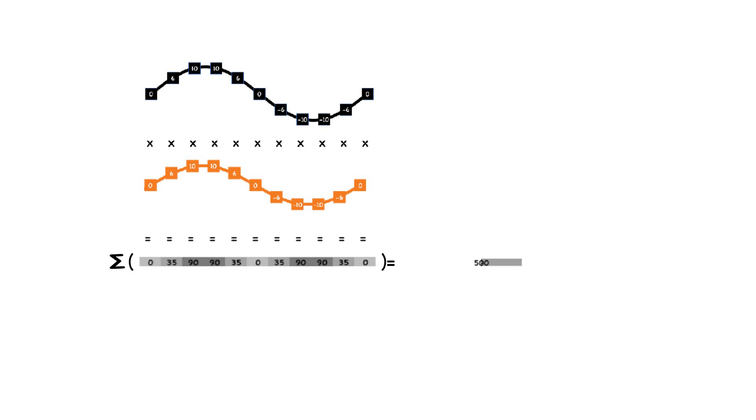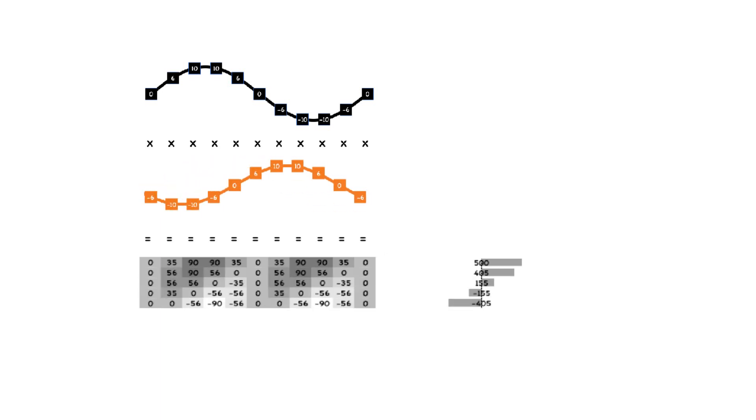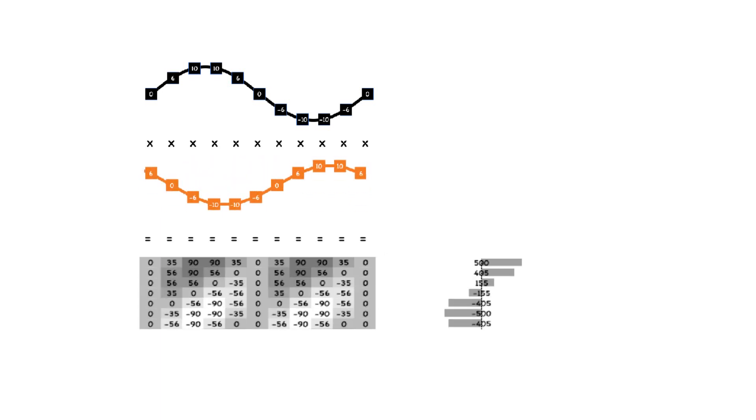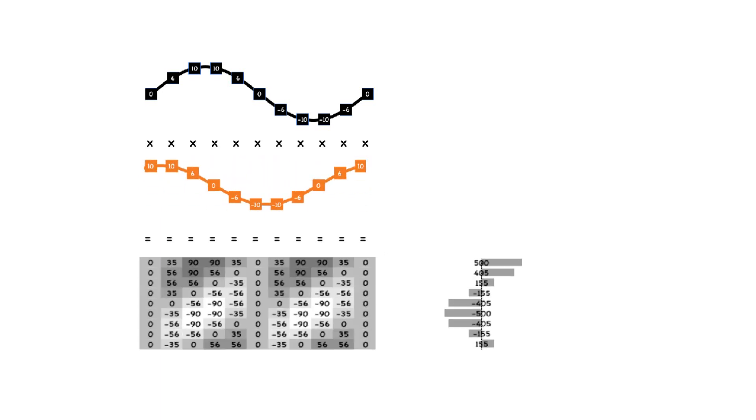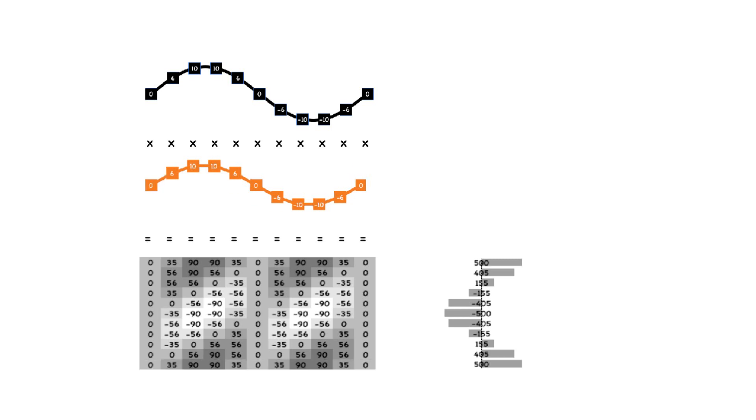But we can sweep the second signal across the first signal, performing this sum product operation for each step. We now have a set of numbers that indicates how well the signals are correlated at each step, including where it's most correlated and where it's most anti-correlated.